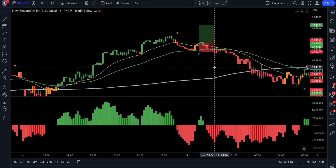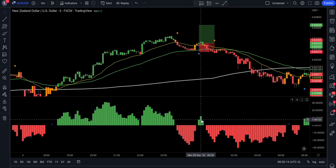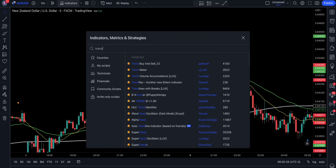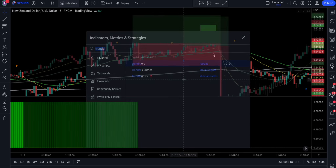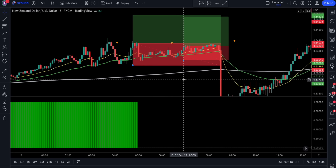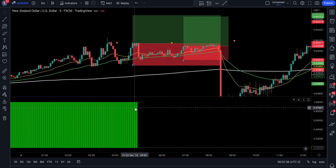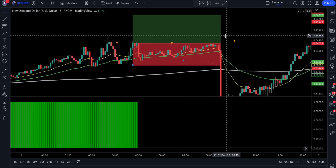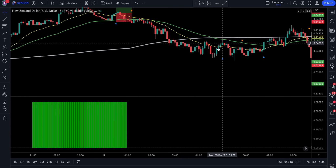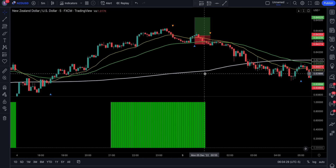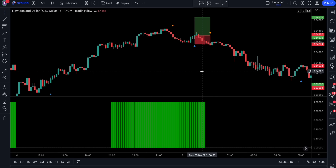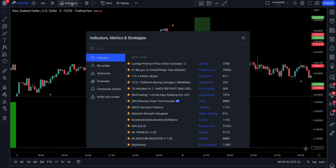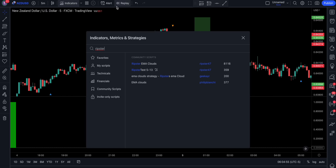In order to avoid entries like this we first need to get rid of the QQE indicator and instead add the Trend Alert. We're only going to be looking to buy when the Trend Alert is colored in green — out of three losing trades we eliminated one. To eliminate even more losses I also removed the 10-in-1 different MAs and replaced it with the Ripster EMA clouds, in which we need to make some adjustments.